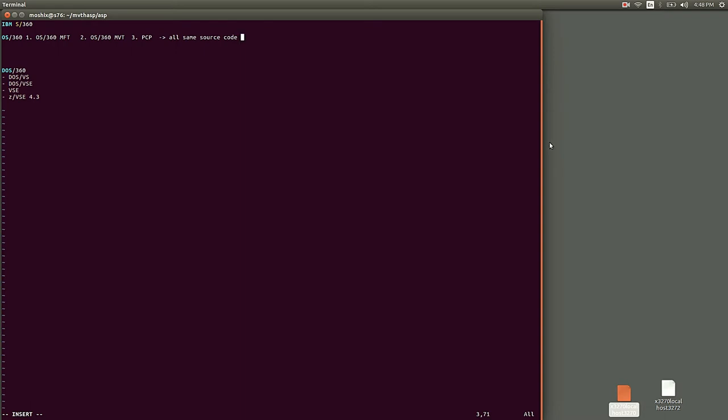Back then you had to compile and sysgen your own version, and then you would decide if you wanted to have either multiple fixed tasks version, meaning that you would have to decide at the beginning how large were the virtual memory partitions.